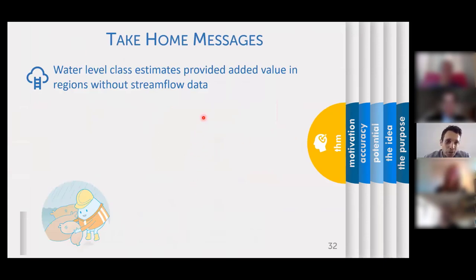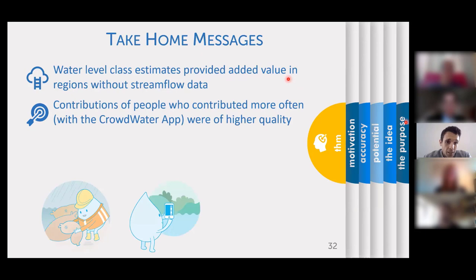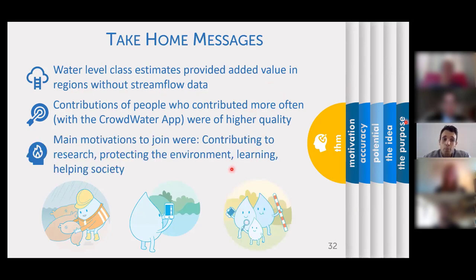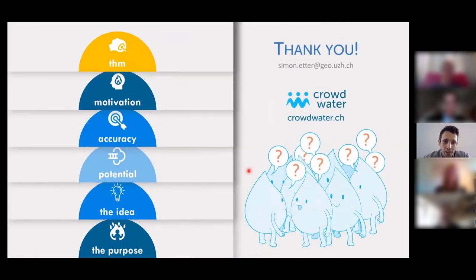So, what are the key takeaways from this presentation? Water level class estimates provide added value in regions where there is no streamflow data available. Contributions from people who contributed more often — for example with the CrowdWater app — were of higher quality than from many people contributing only a single time. And the main motivations to join the project were to contribute to research, protect the environment, learn something, and help society. With that I'm at the end of this presentation — thank you all for listening, and I'm open to questions.